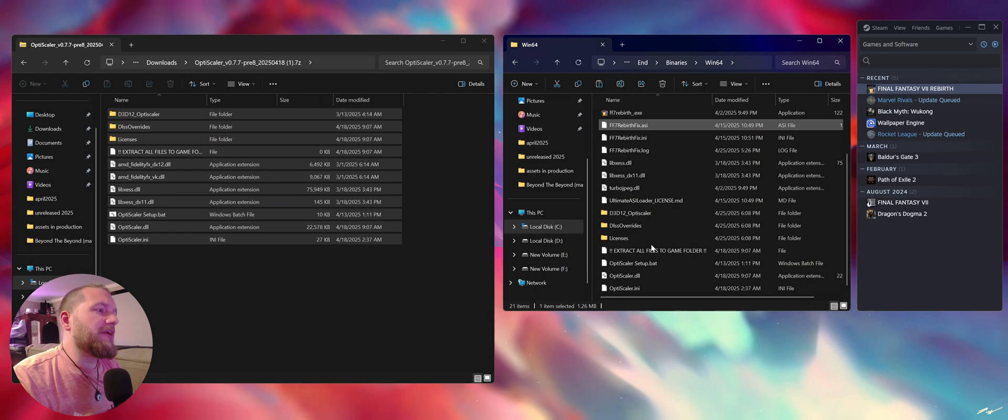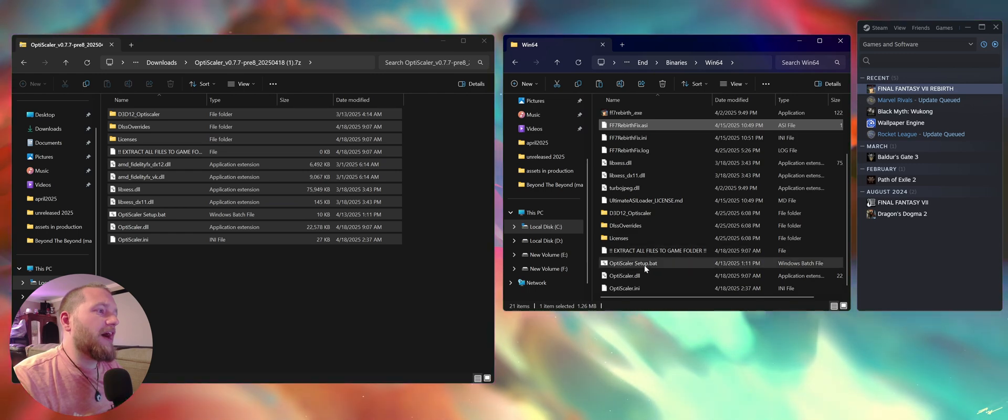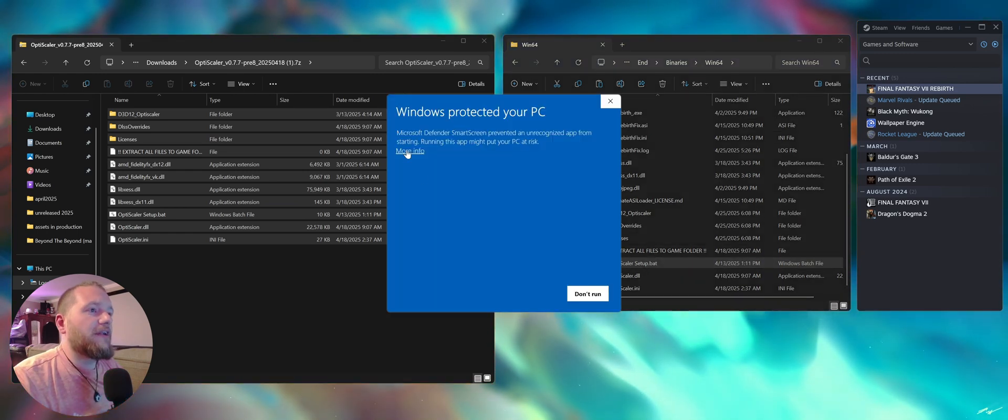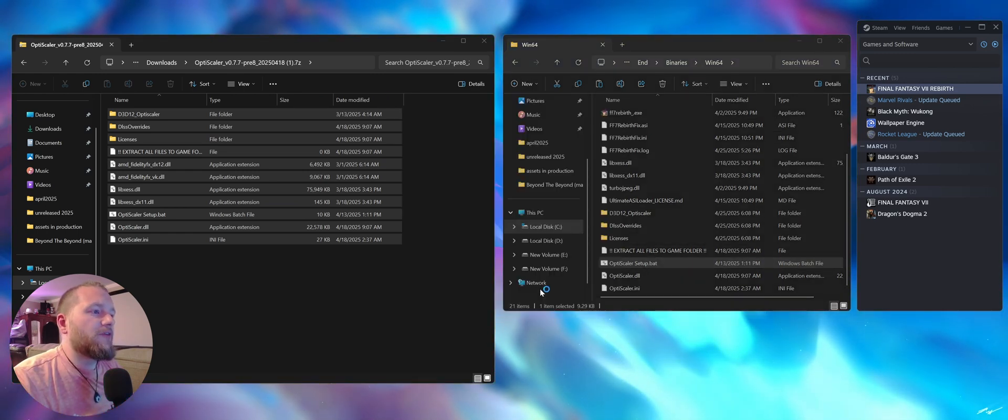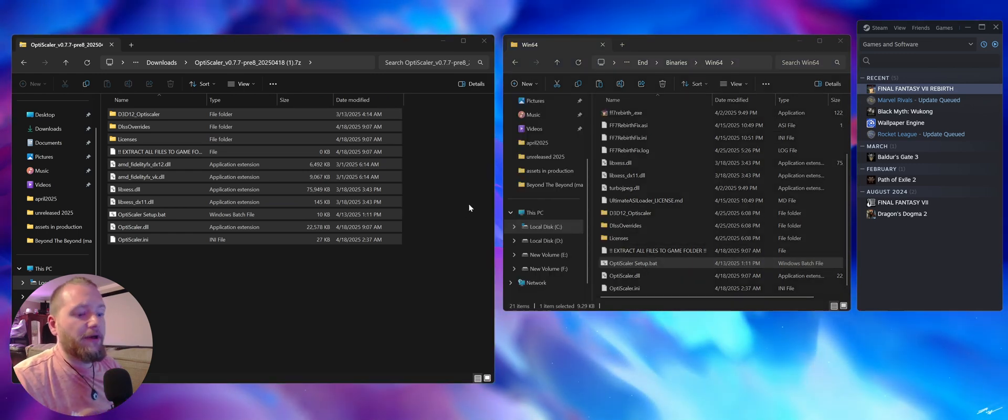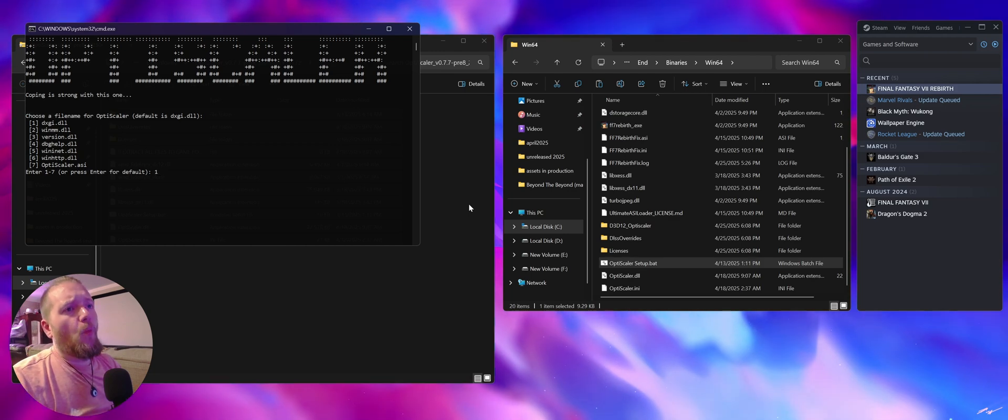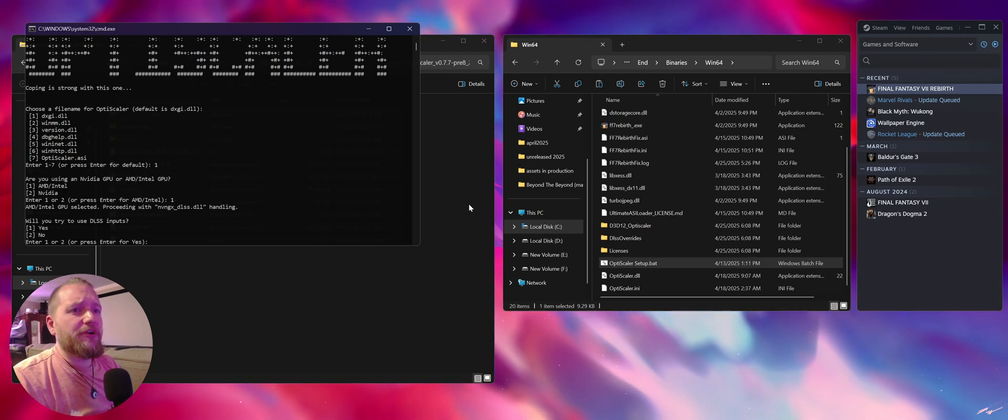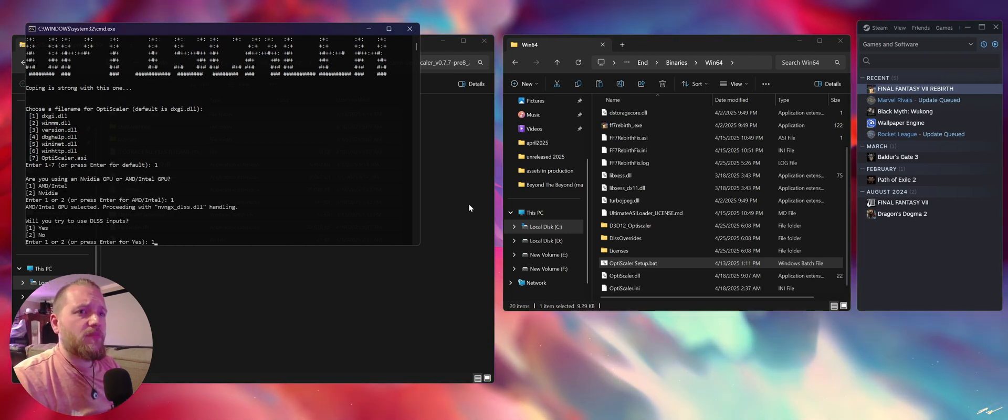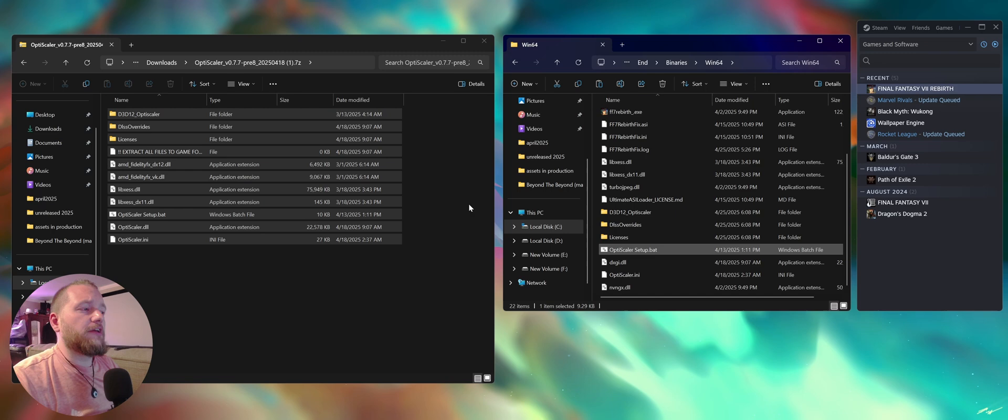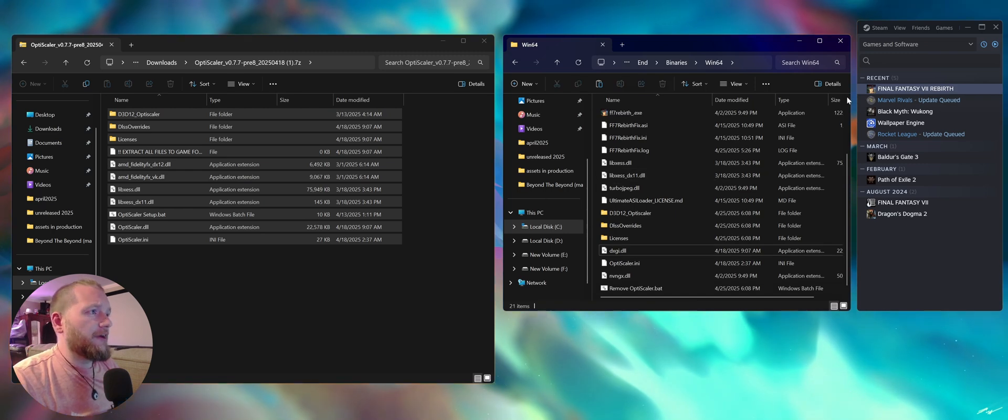Then look for OptiScaler setup.bat. There it is. Click more info, run anyway. Enter one, one if you're on AMD or Intel, one again, and you're good to go.